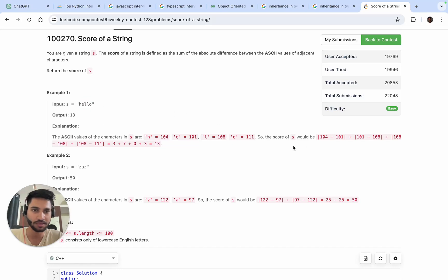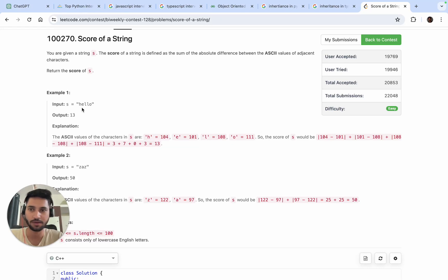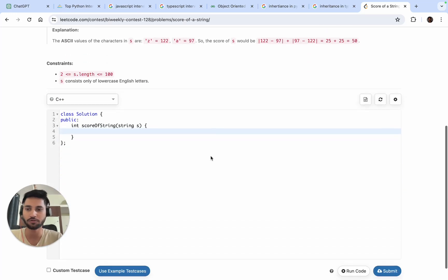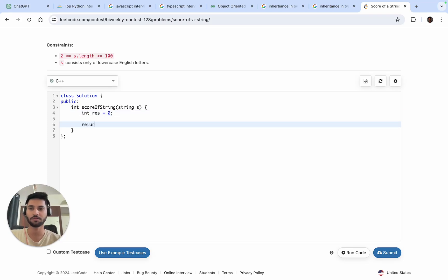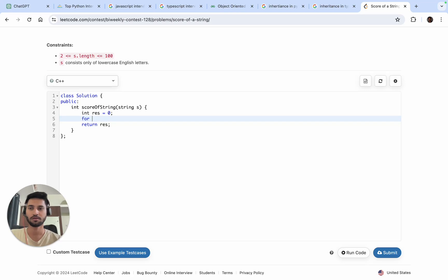So for the example 'hello', we compute E minus H, take the absolute value, then L minus E, L minus L, and O minus L, taking the absolute values of each. What we can do is take one variable called result.